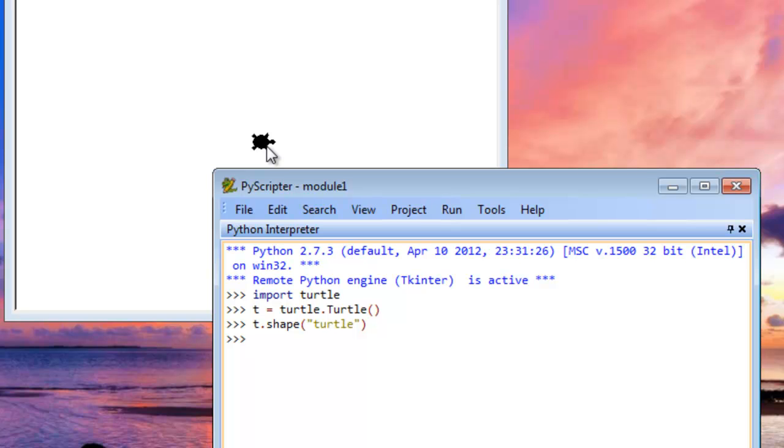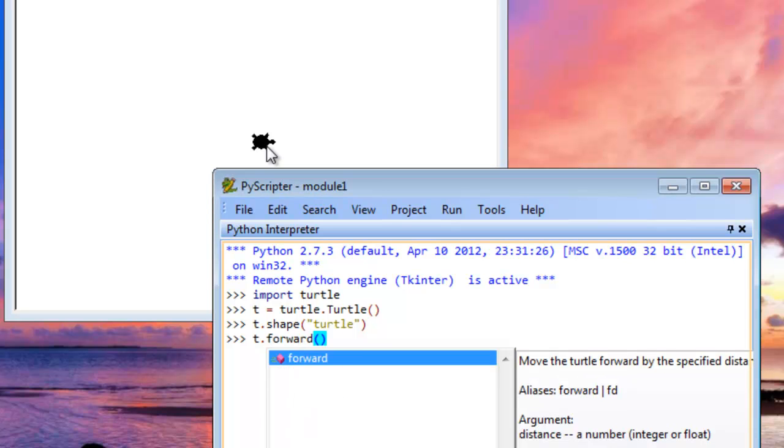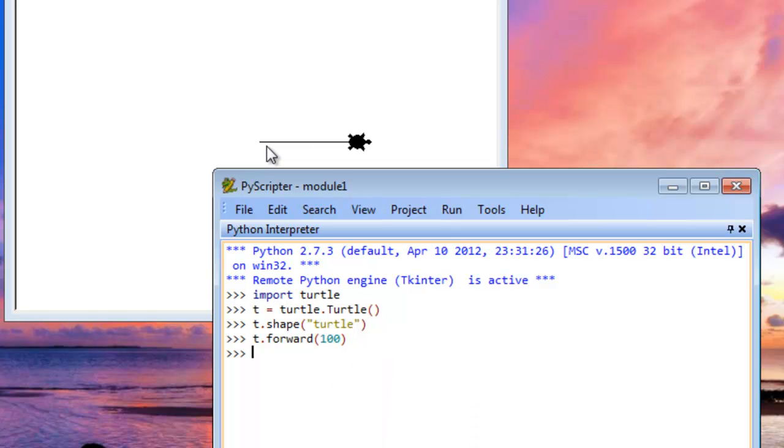So what we're going to do now is just say t dot and use the forward command, open paren, and specify how many pixels we want to move forward. So we want to move forward 100 pixels. So let's just enter in 100 and then hit Enter. And you can see that our Turtle has now moved forward.